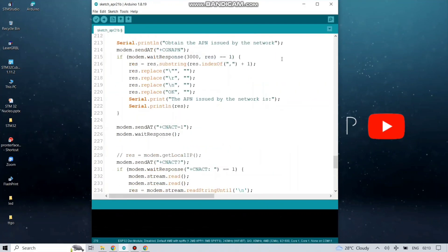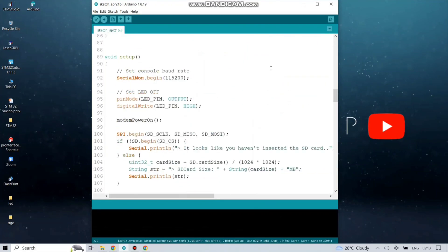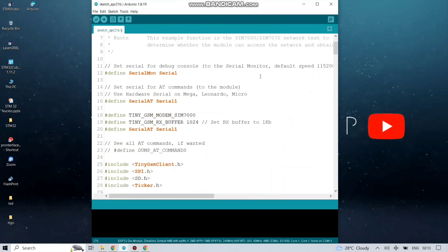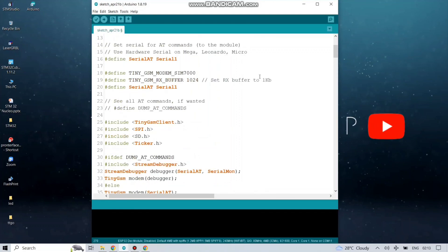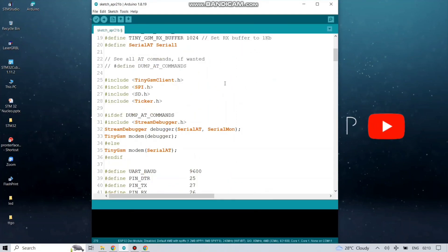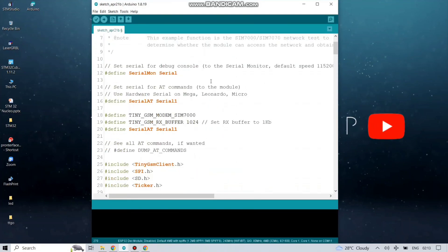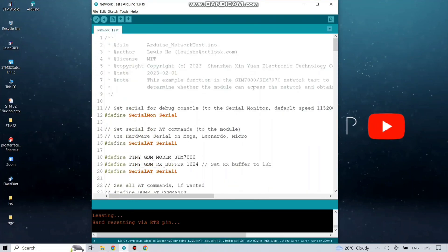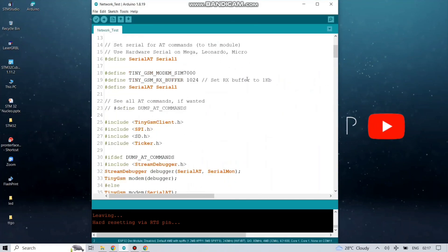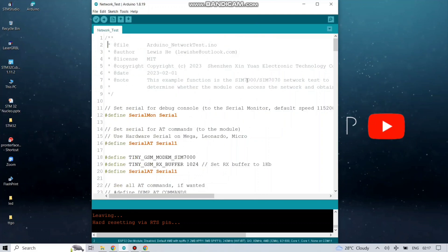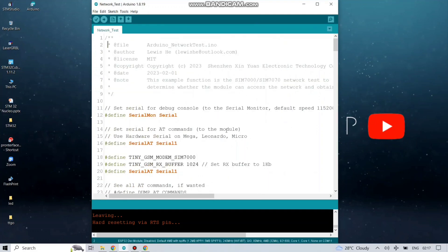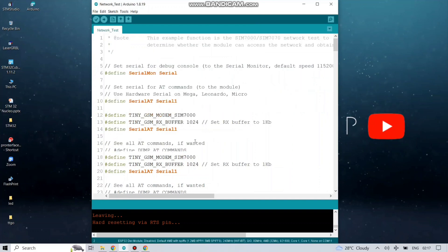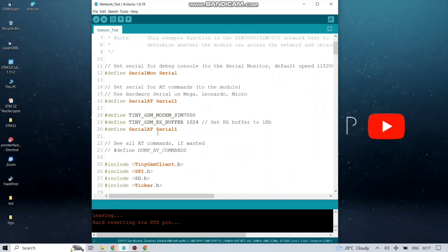In this code we can see AT commands are written here. The baud rate is written here. The parameters we want to know about the code, for that the code is written here. You can see CLAT.